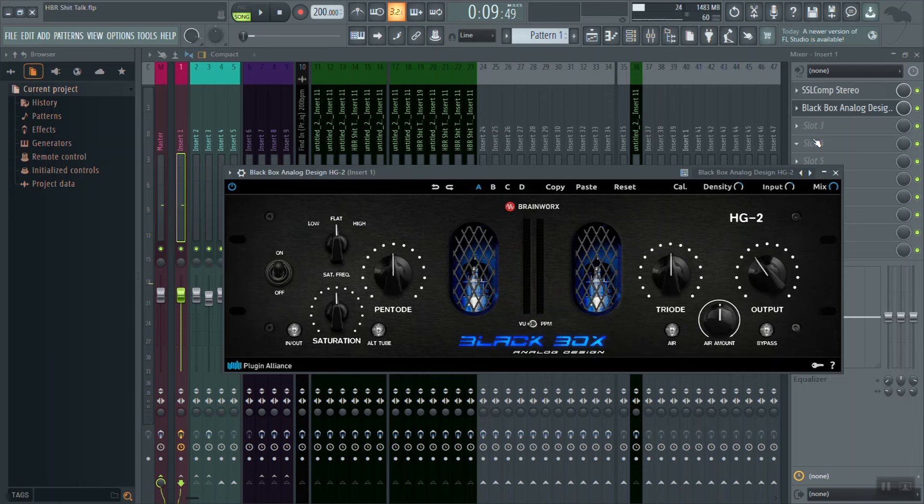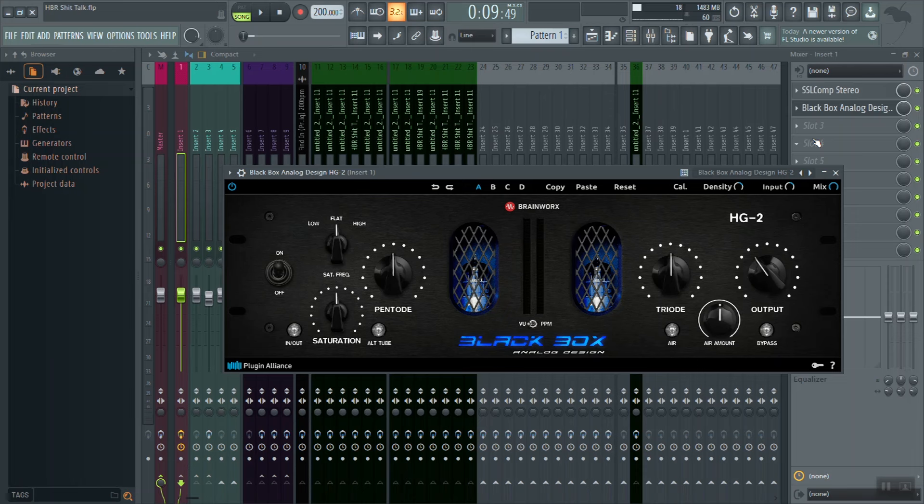Alright, so as you can see that enhanced our mix a lot. It added thickness and to be honest, the peak level with the Black Box engaged was actually a little bit quieter than without the Black Box engaged. So we gained not only thickness with this plugin, but we also earned a little bit of headroom. That's just to be noted.